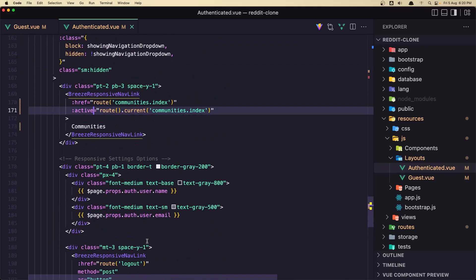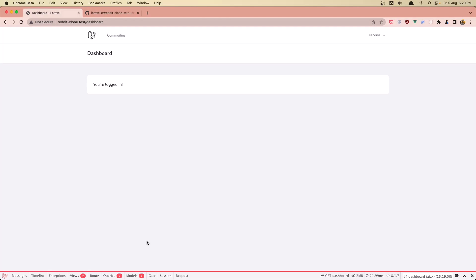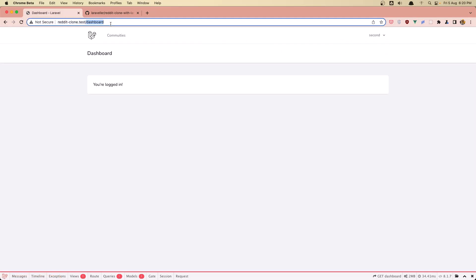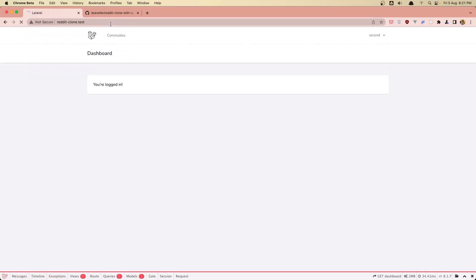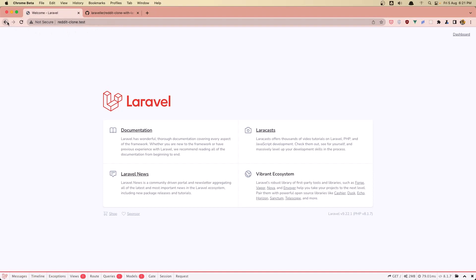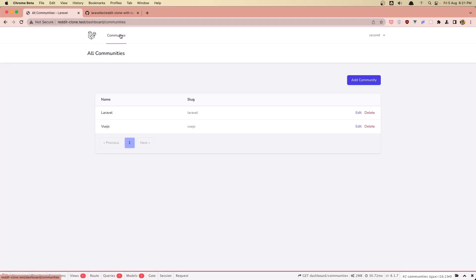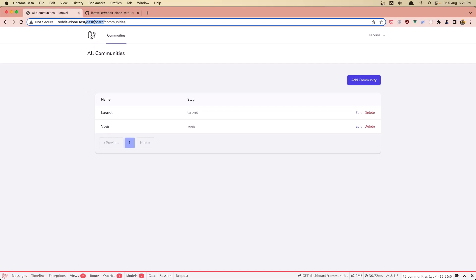Now if I save and refresh, yeah, we have only the communities. Here we go to the communities. And if I come here, yeah, as you can see if I go here we have this dashboard still showing. So let's remove that.